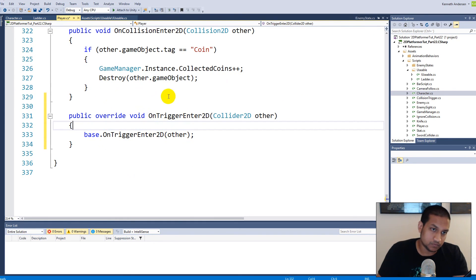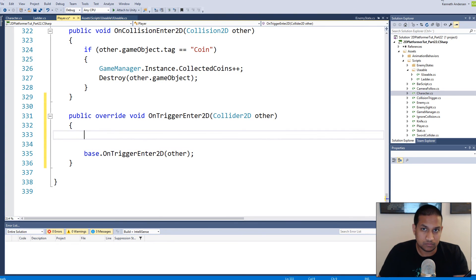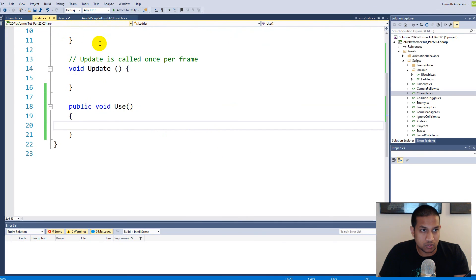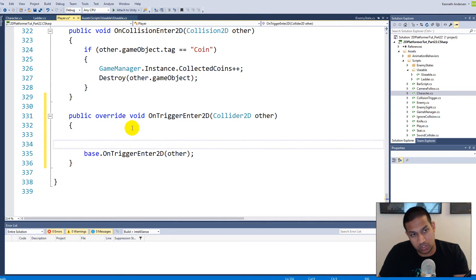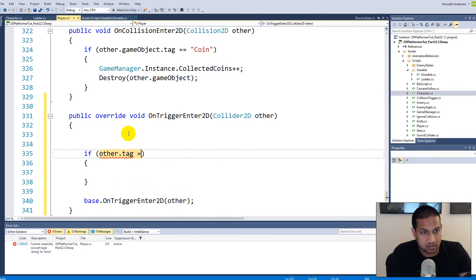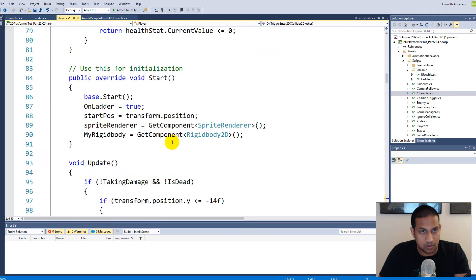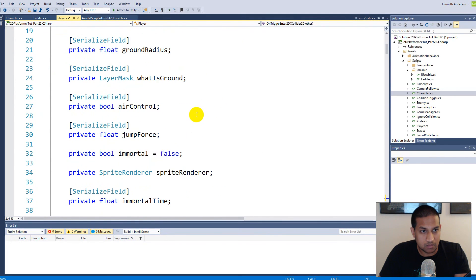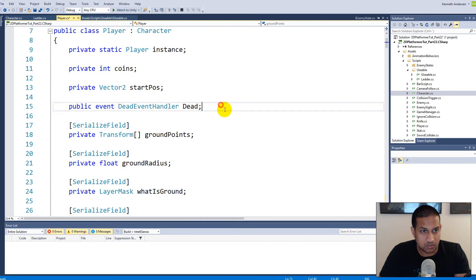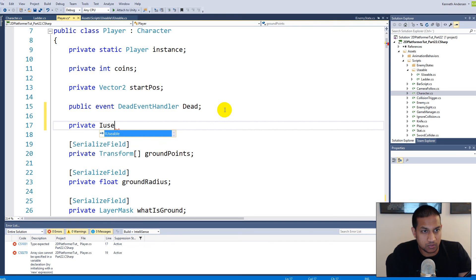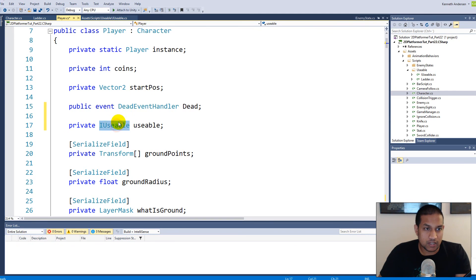Inside the override we check if other.tag equals 'usable' — every single item we can use in the game will be tagged with 'usable'. At the top of the player script we declare a private IUsable field called 'usable'. This lets us make a reference to every item we can use in the game through the IUsable interface.